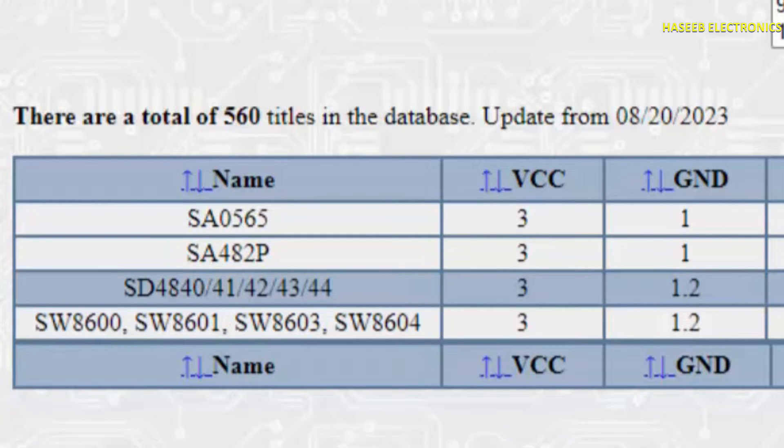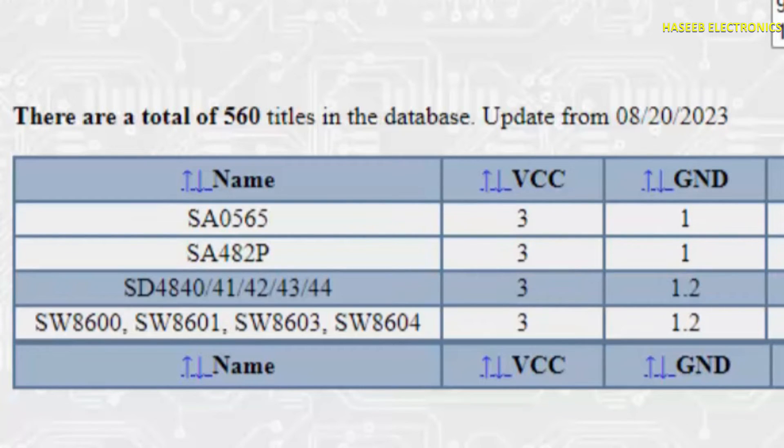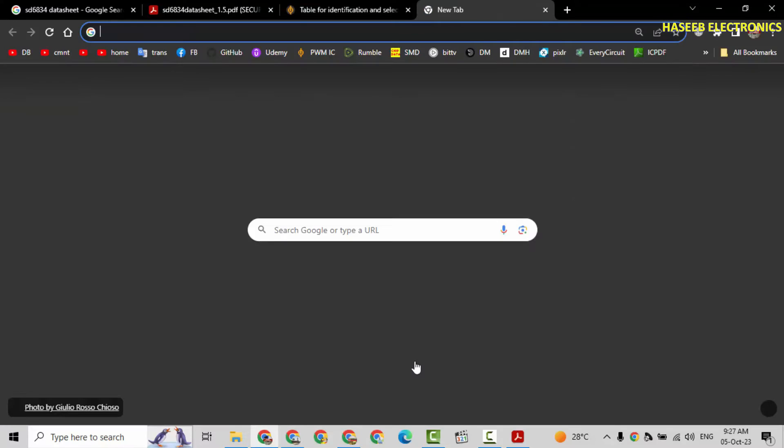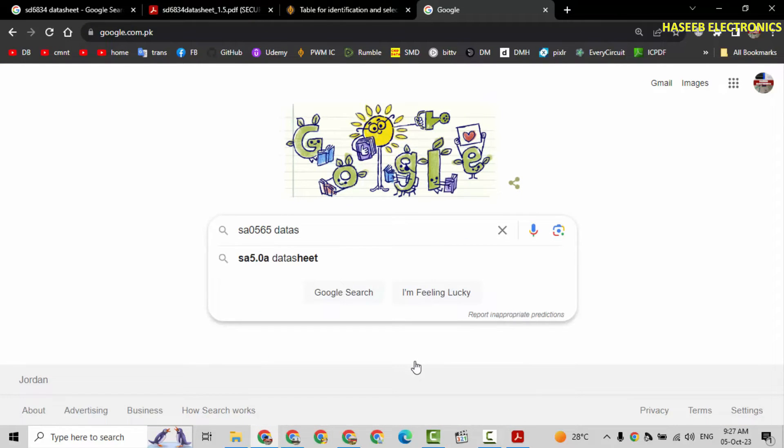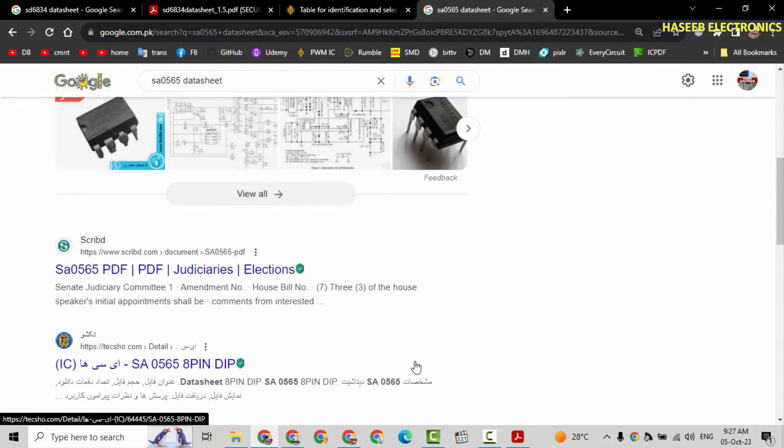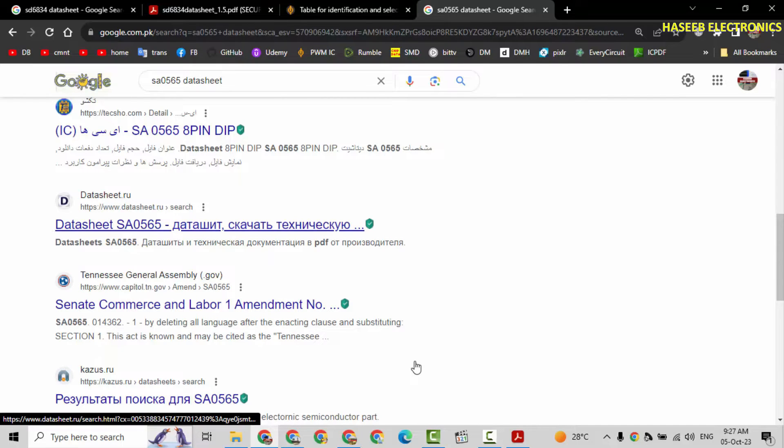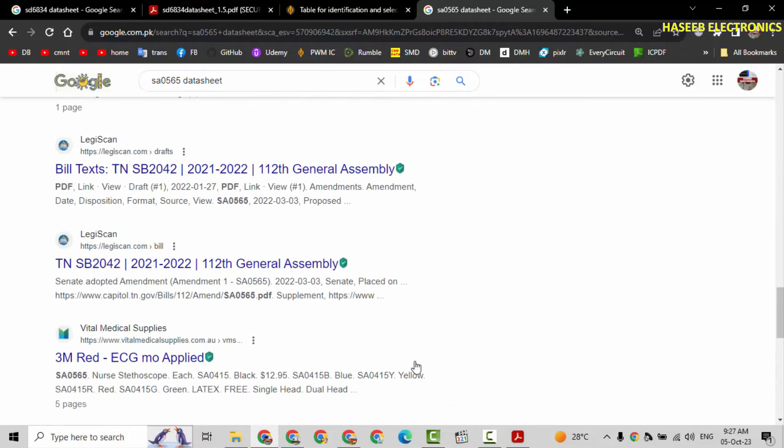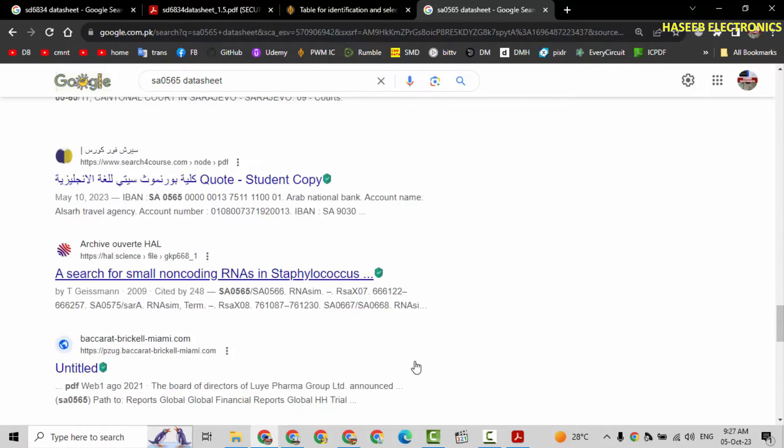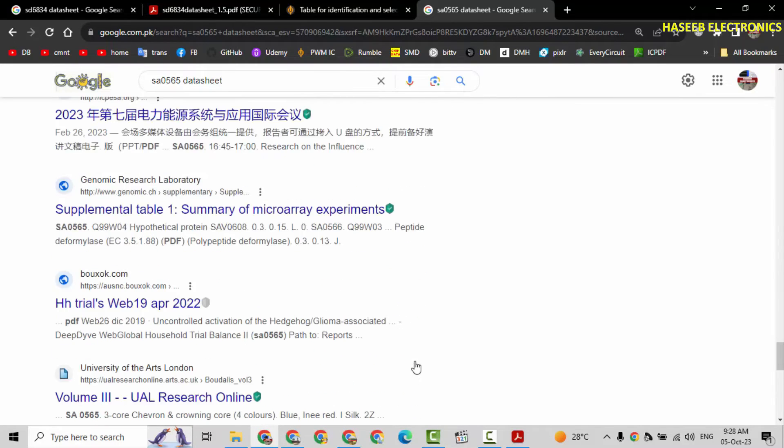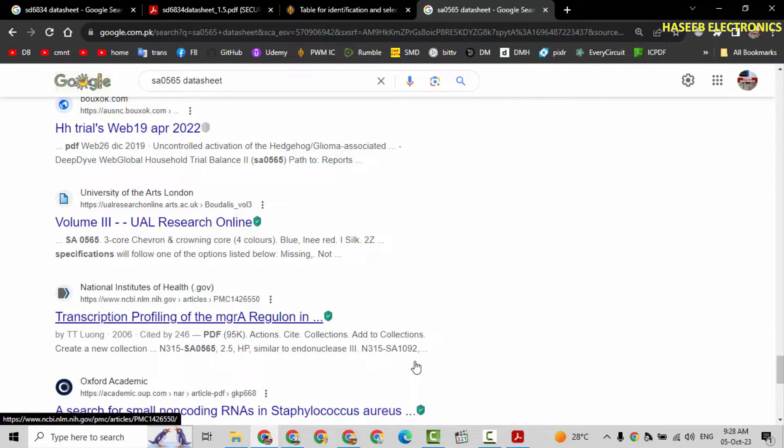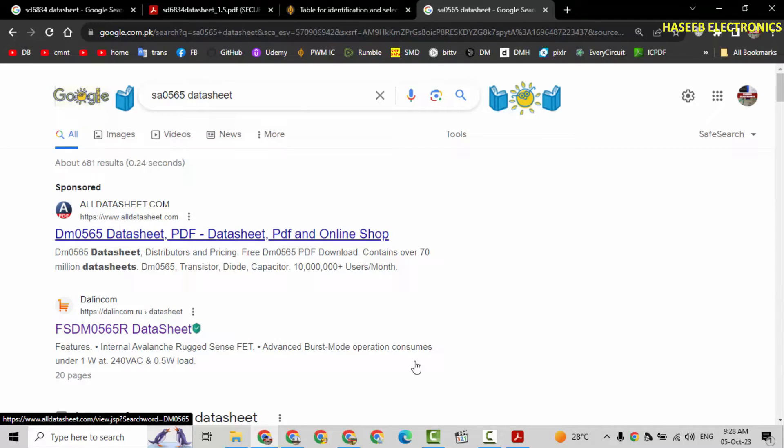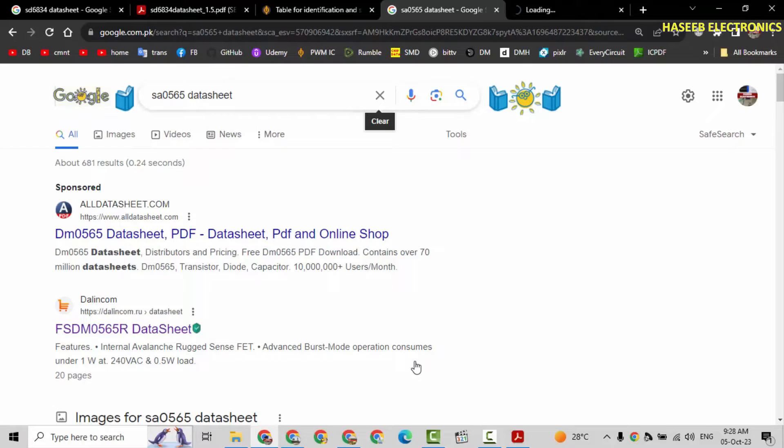This website provided four ICs here. SW8600. SD4840. We are already searching from the same family. SD6834. So I think we will not check this one. But we can check this one. SA0565. Let's see its datasheet. SA0565 data sheet. Here is DM0565. SA065 data sheet. So it is not giving any data about this IC. Sometimes there are some strange numbers that we cannot find any data for that ICs. Might be this IC DM0565. But this IC, it is different. It is from Fairchild.